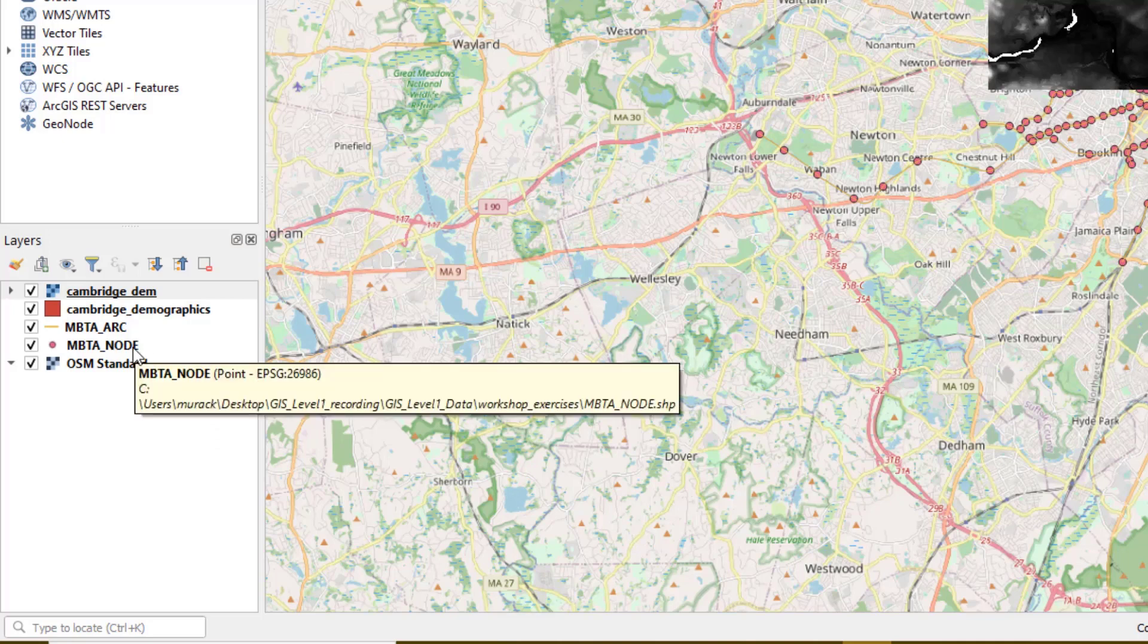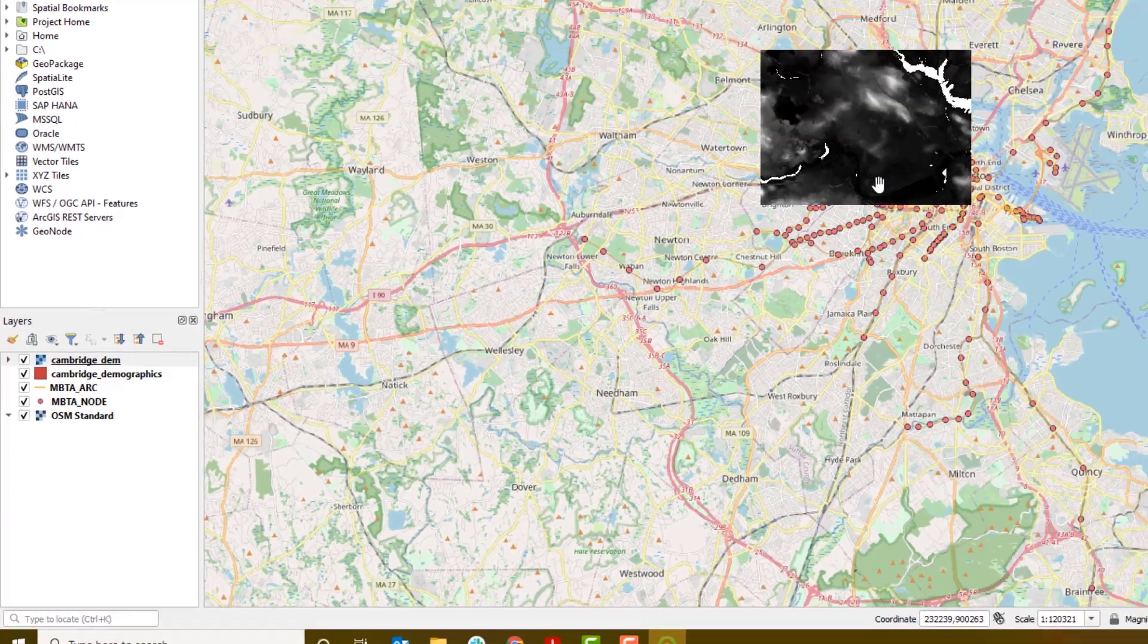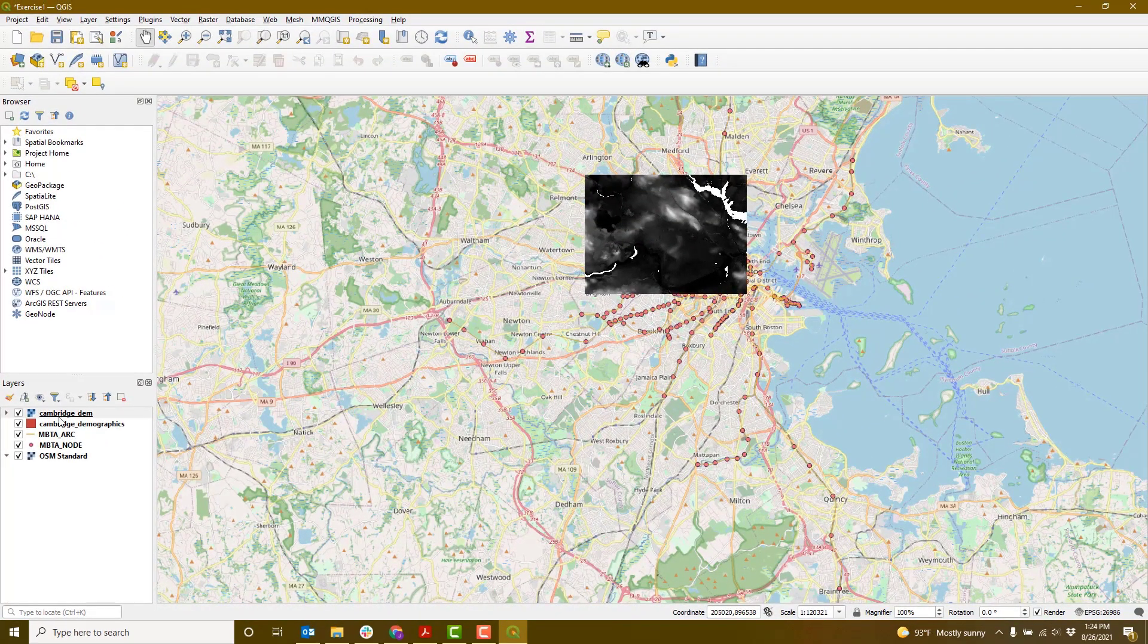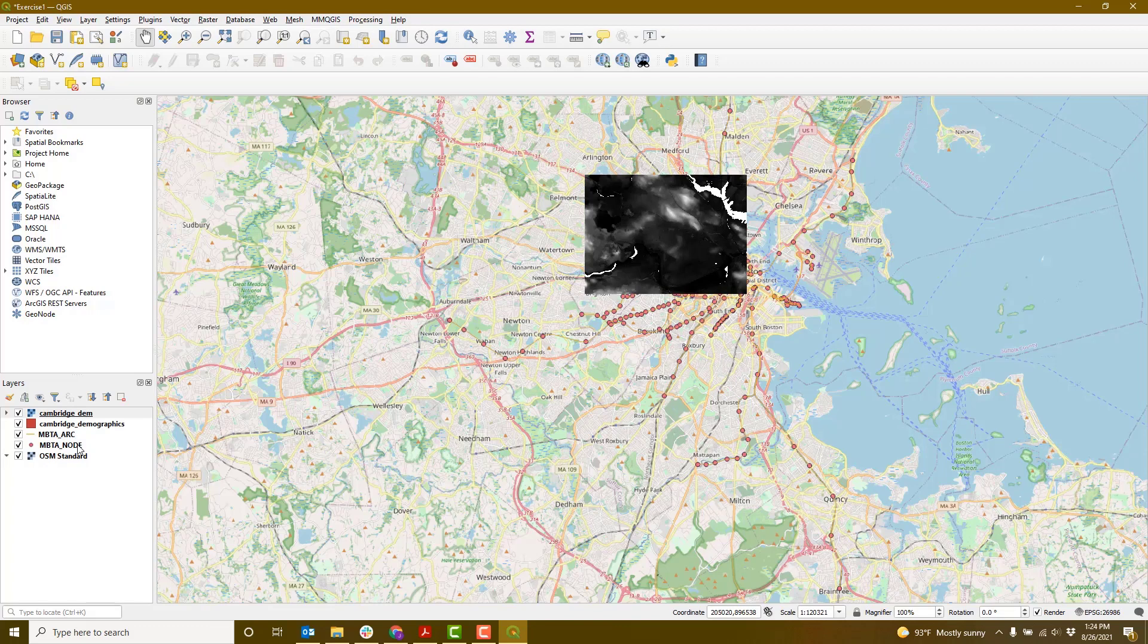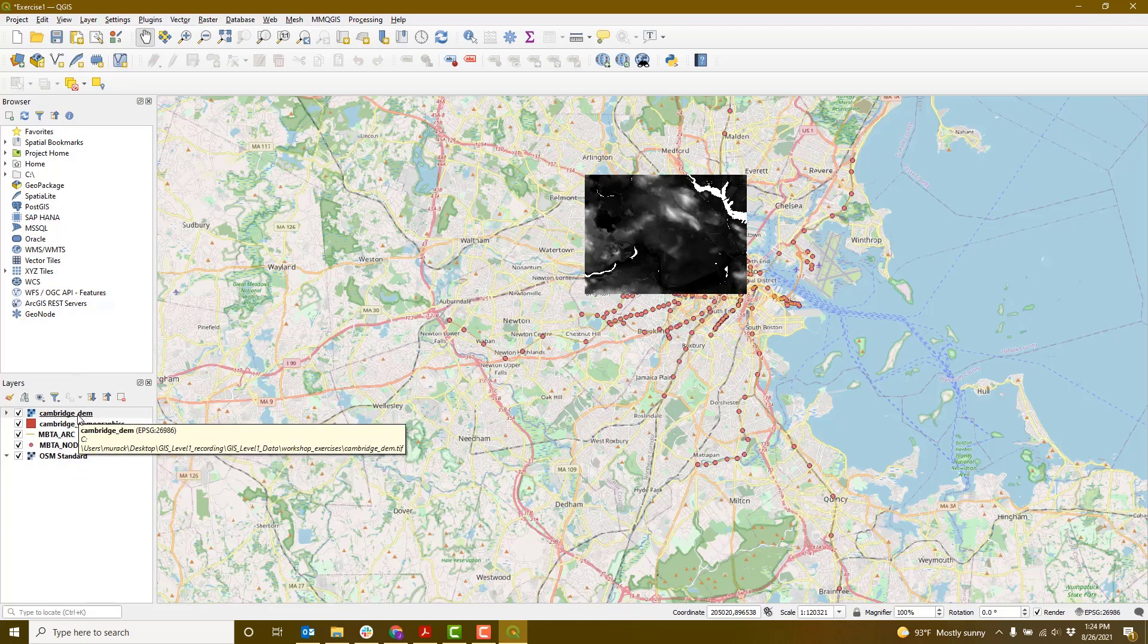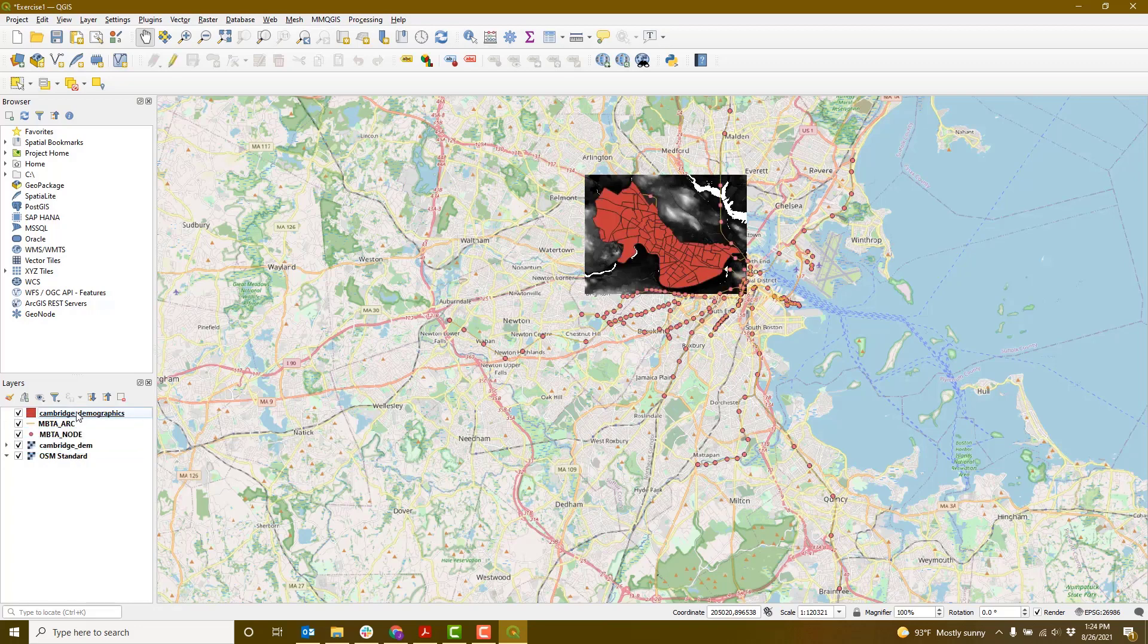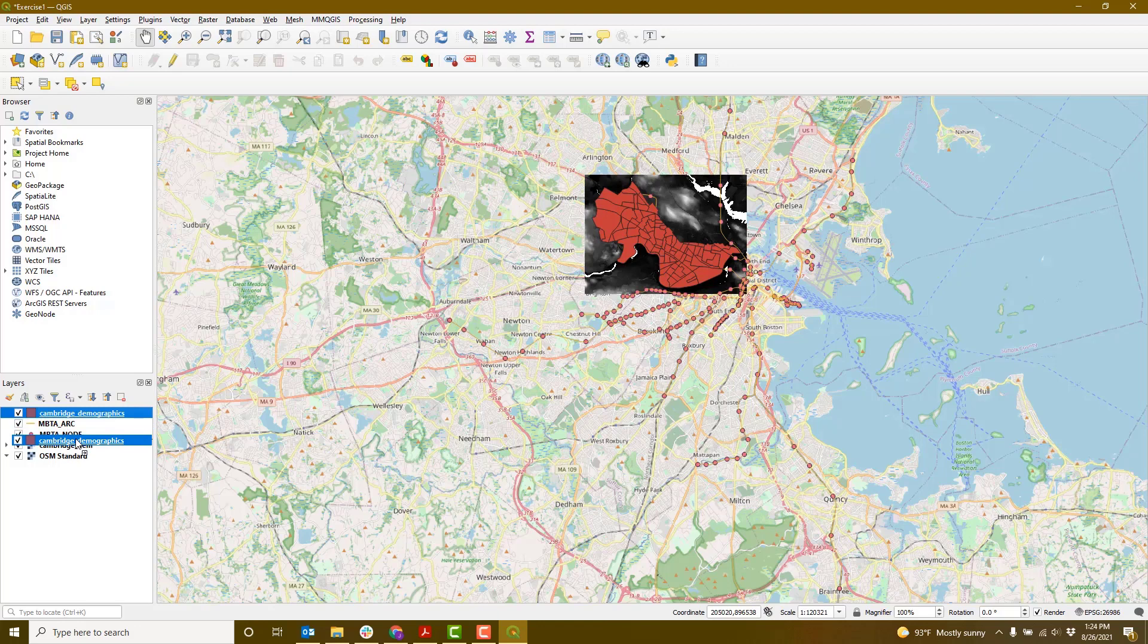At the moment, our elevation model is actually covering a lot of our data. We can drag these layers so that whatever is on top will draw on the top of the screen. So let's drag the Cambridge DEM to the bottom and then the Cambridge Demographics right above that.